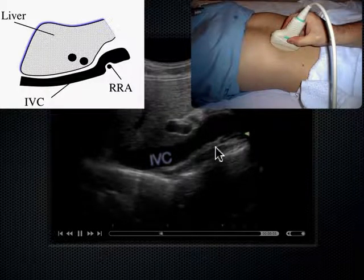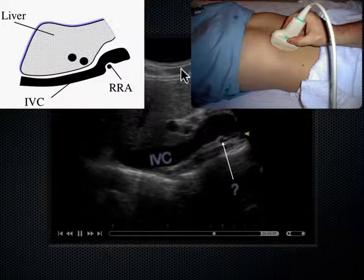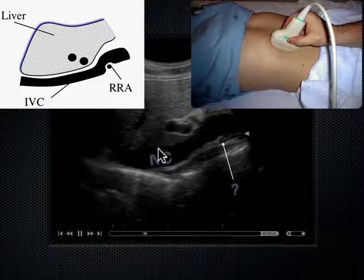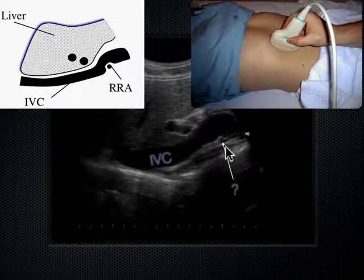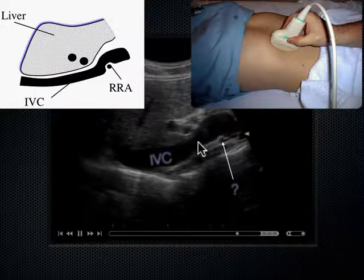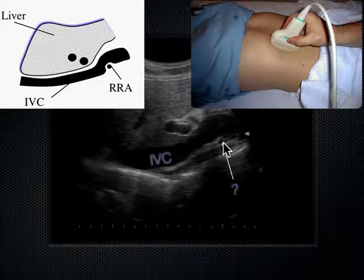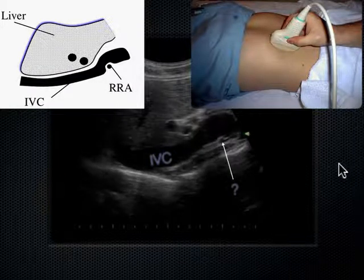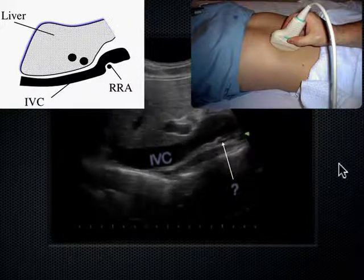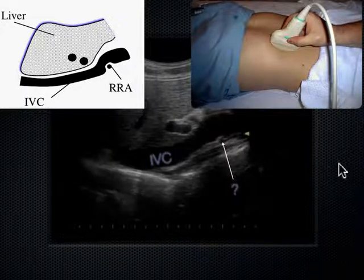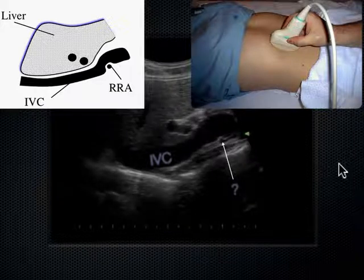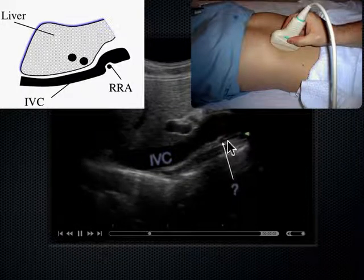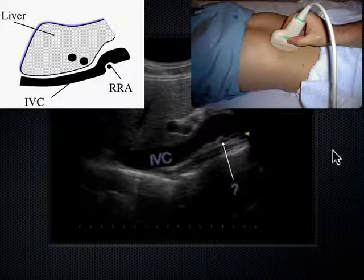If the probe is anterior on the skin line and the sound goes posteriorly, what vessel lies posterior or behind the IVC, perpendicular to it? You can see the IVC in its long axis, but this vessel is round — in its short axis. That's the right renal artery (RRA). Blood is trying to get from the aorta on the left side of the body all the way over to the right kidney, so it travels behind the IVC. That's a landmark we see a lot on ultrasound.